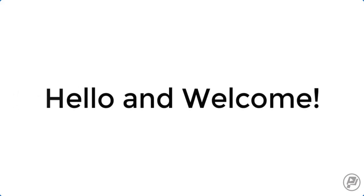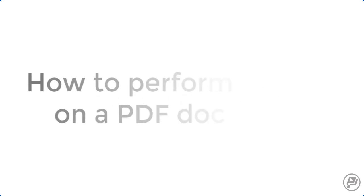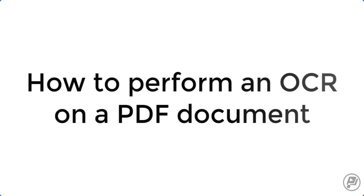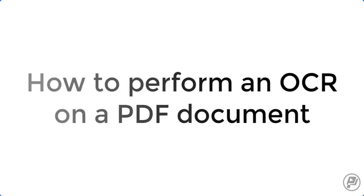Hello and welcome to Pixascene. In this video I'm going to show you how to perform an OCR on a PDF document using Adobe Acrobat Pro DC.